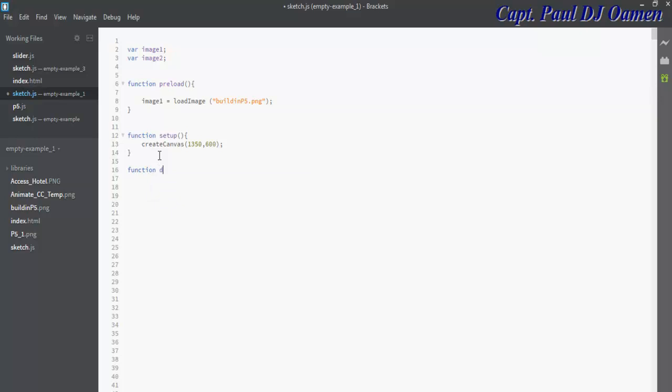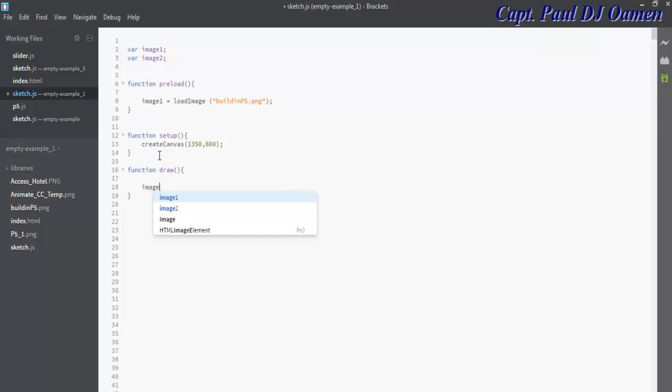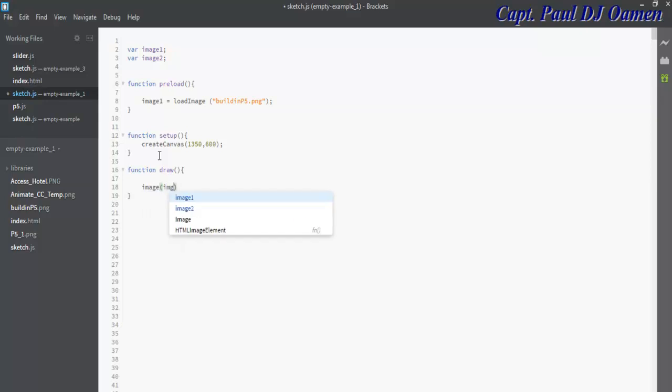Now the draw function is to draw the image. Let's say draw, curly braces there, and the image I intend to draw—let's say image, and that's going to be my variable image one. That's the one I'm using right now.